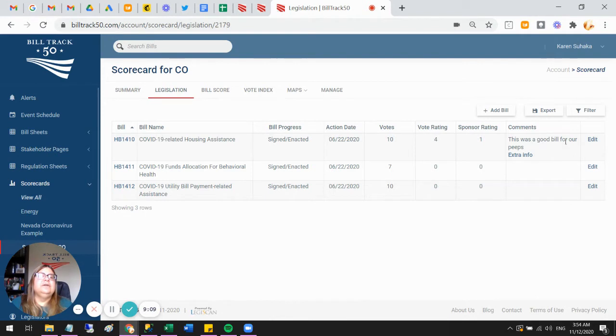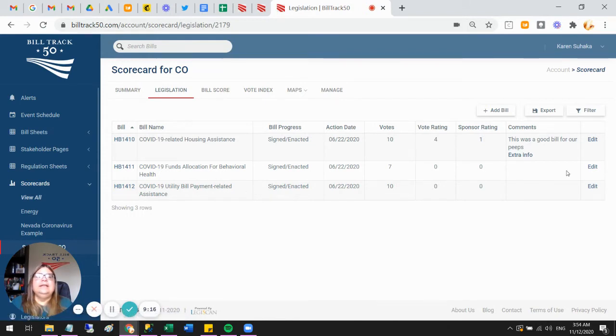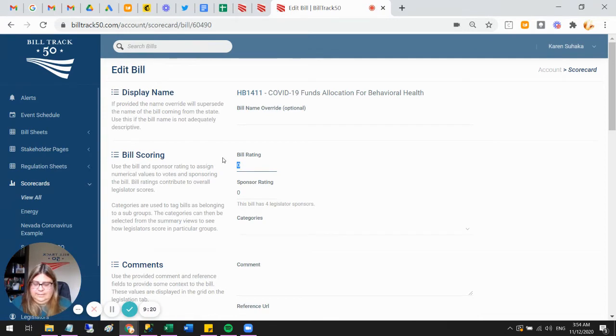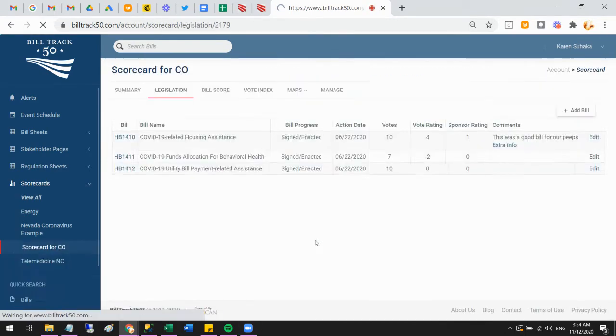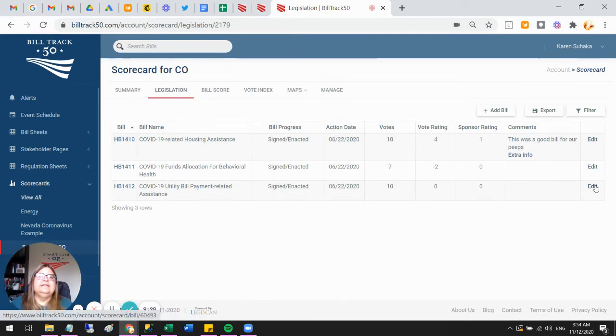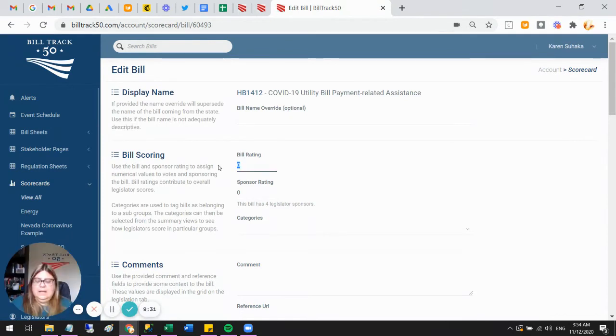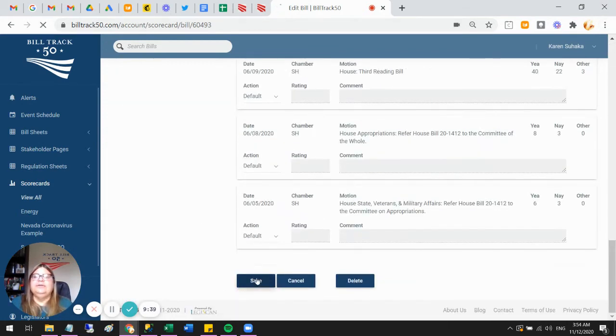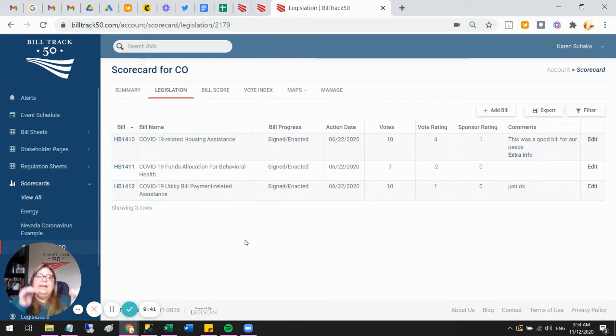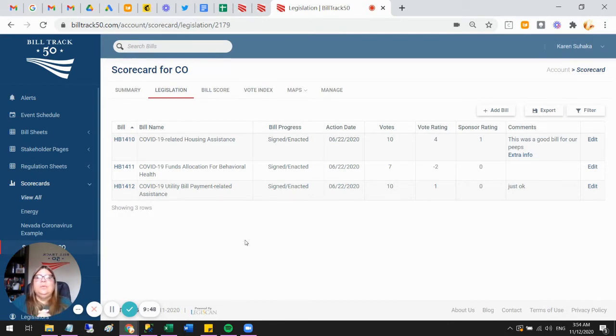I see my comment: this is a good bill for our peeps. I've got my link that would take me off so people can click and go read more. I'm going to go ahead and say this behavioral health one maybe wasn't great, so I'm going to say minus two on that. Stick with the default behavior. Then utility bill related assistance, I'm going to say that one was okay. My comment is going to be just okay. Then I'll just stick with the default behavior here too. So now I've gone through all my bills and given them a rating. That is obviously the meat of the effort here—to decide what you think of a bill and then explain it in some sensible way.